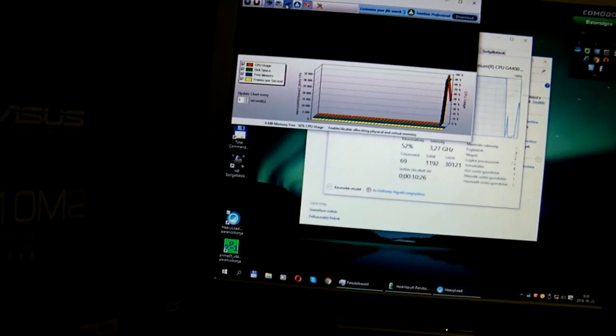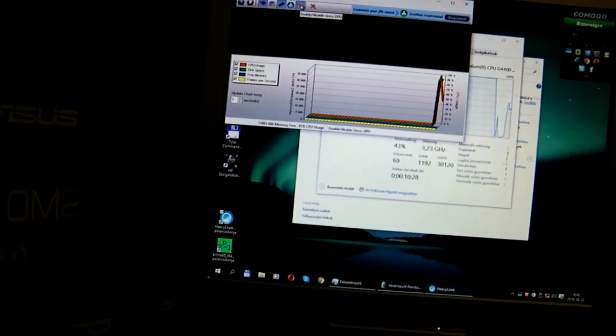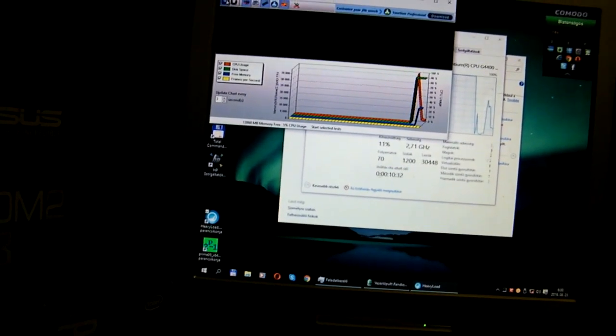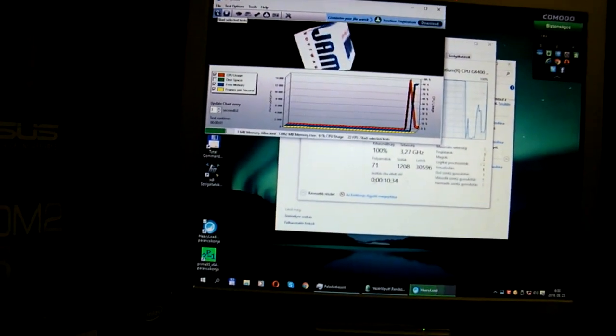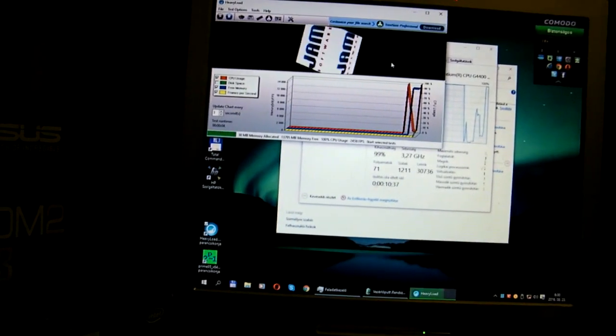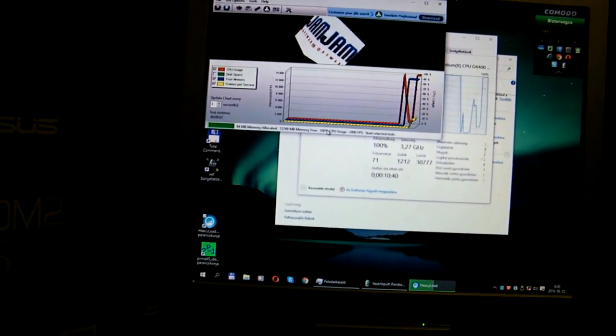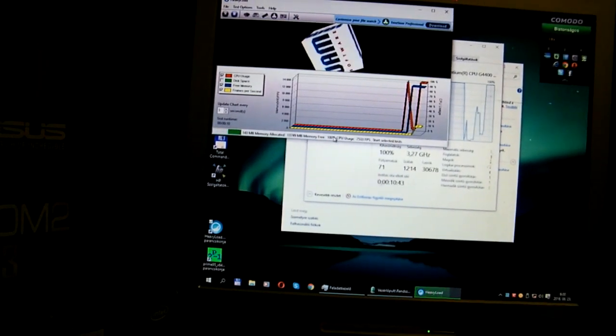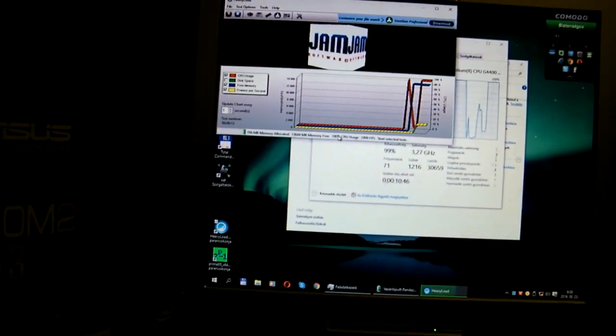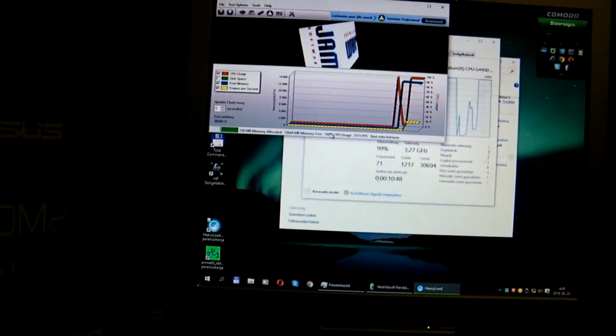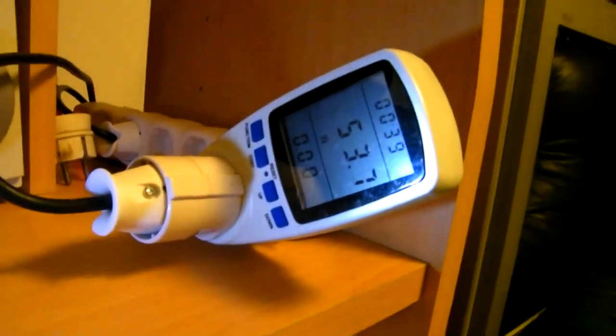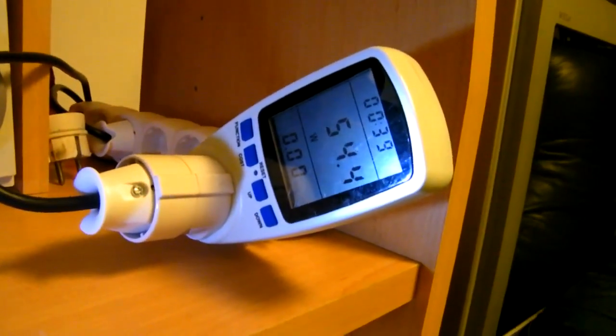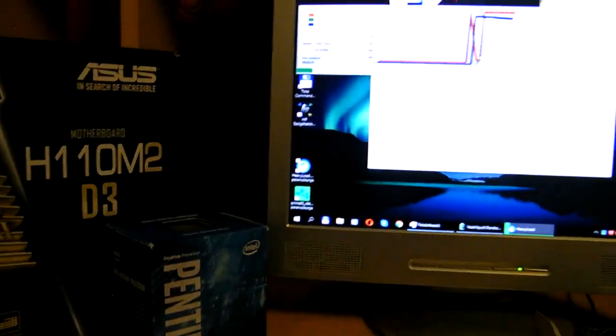This one even doesn't stress that much because the power consumption is only 53, 54 watts. But anyway, all together the power consumption of the whole system is not that much.